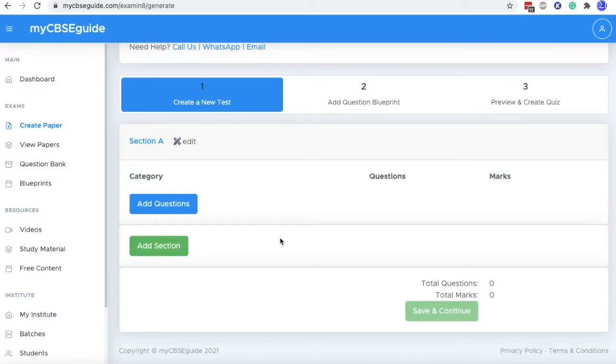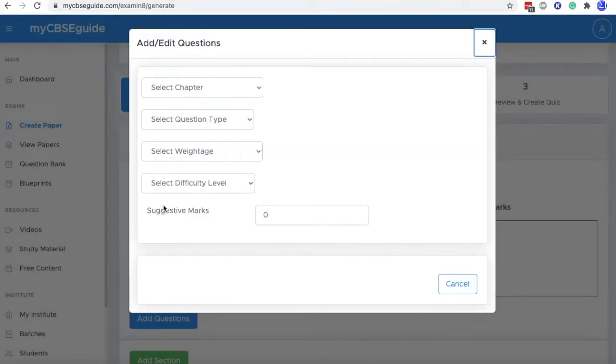On this screen, we will add our own questions and we are not taking questions from myCBC guide question bank. So click add question.